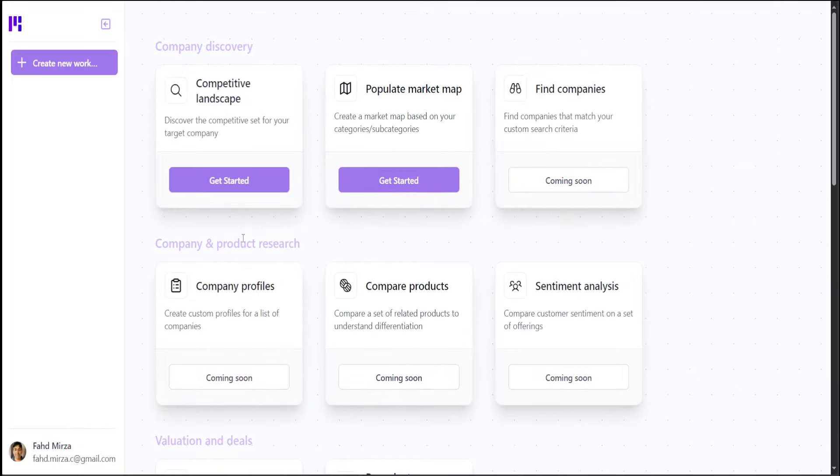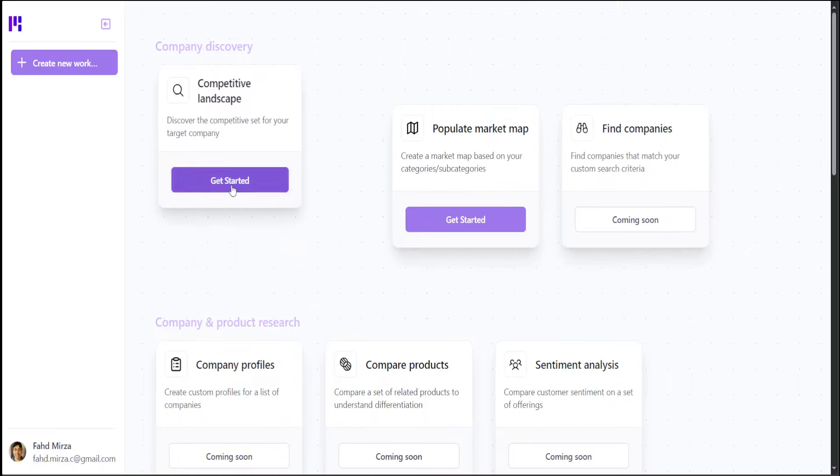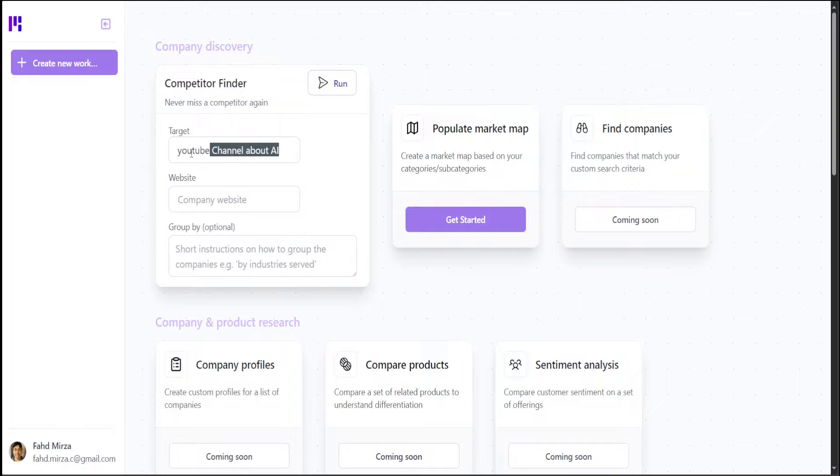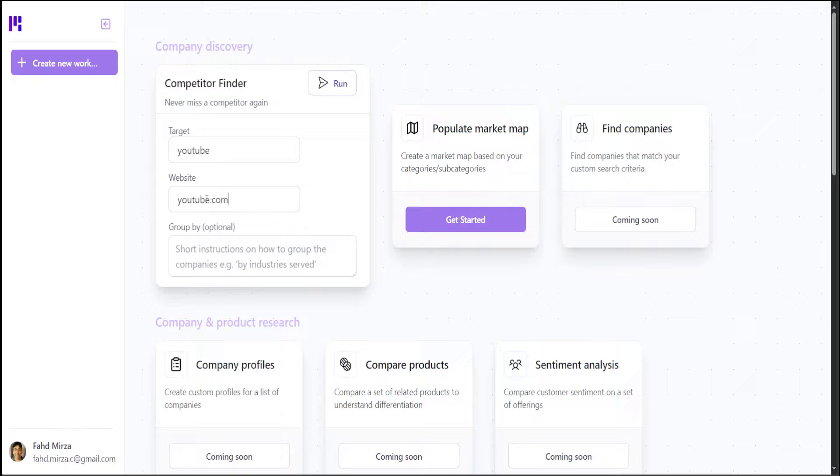Now, let's check out our competitive landscape. So you can simply type your company name and your company's website. Let me say, maybe I'll say YouTube here, YouTube, and then I'll say YouTube.com. Let's not do it and click on run here.